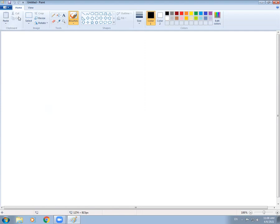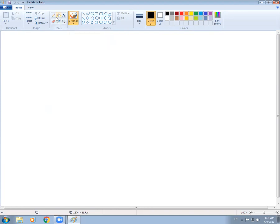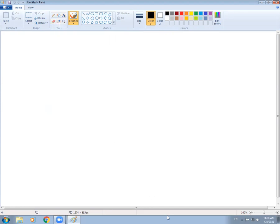These are the tools that are divided into groups. This is the Clipboard, this is the Image, this is the Tools, this is the Shapes, and this is the Colors. You know the colors and shapes. You will know the brushes when you are drawing or painting. This is the Pencil, this is the Bucket tool, this is the Text tool, this is the Eraser, and this is the Eyedropper.